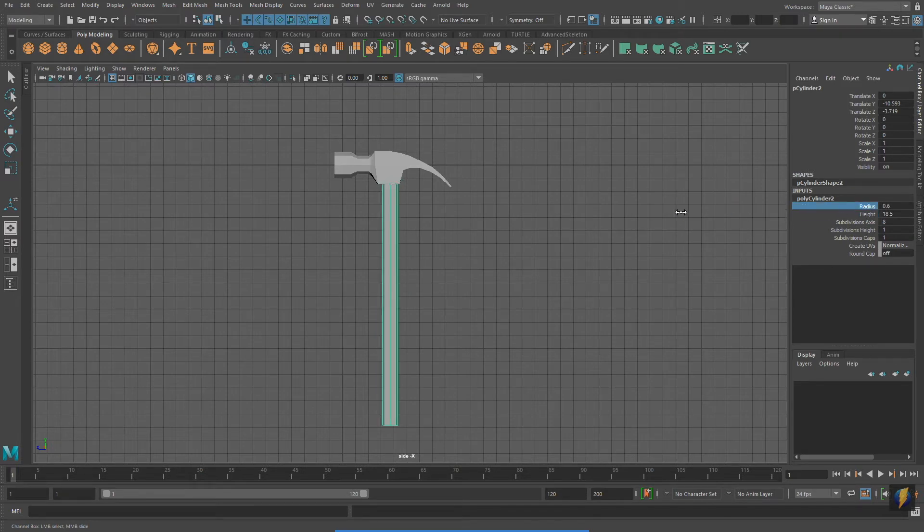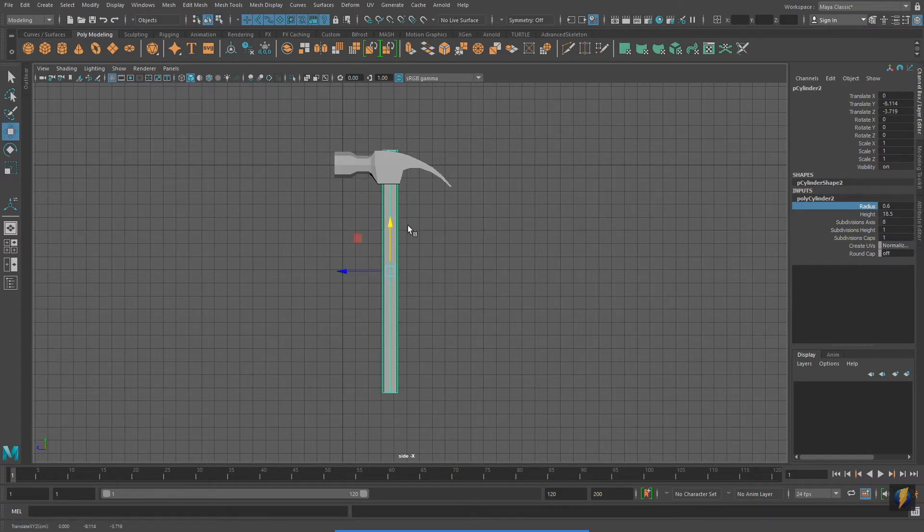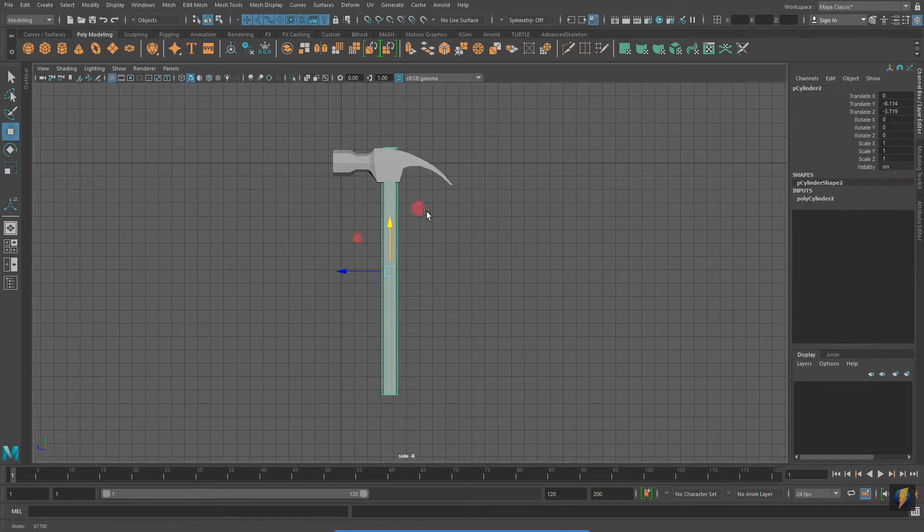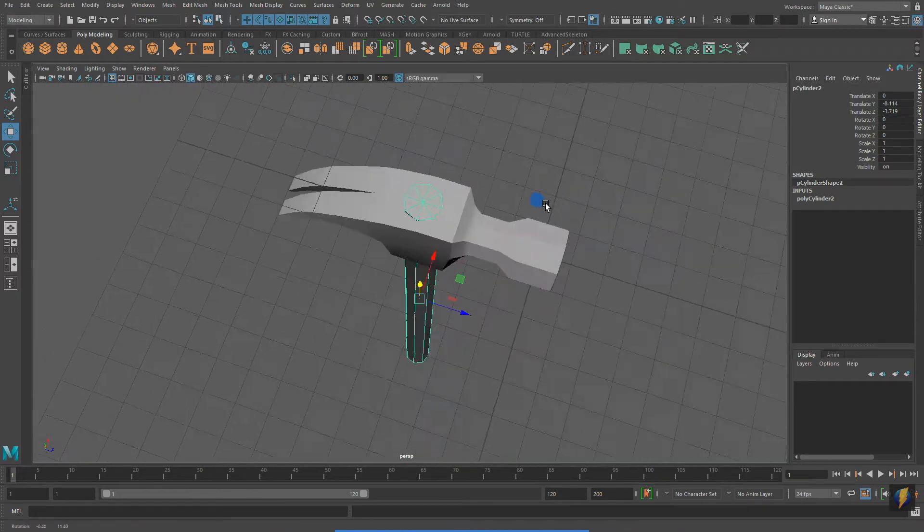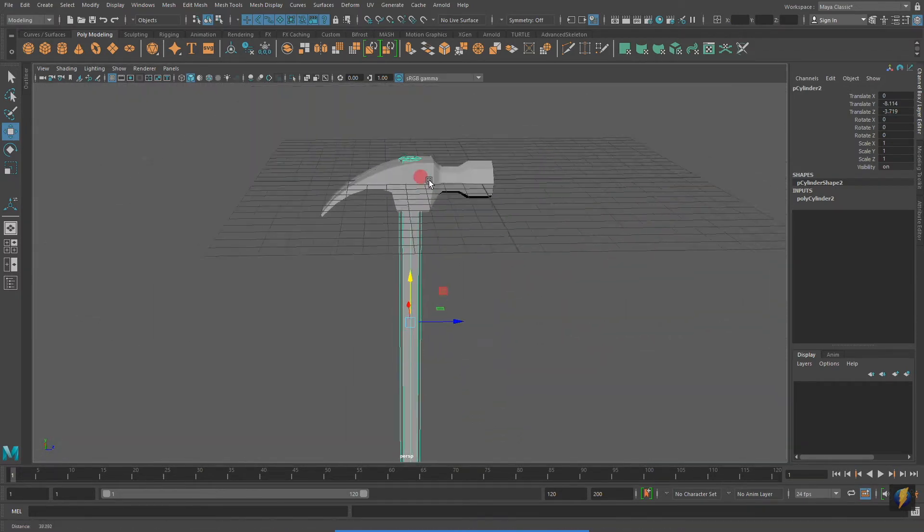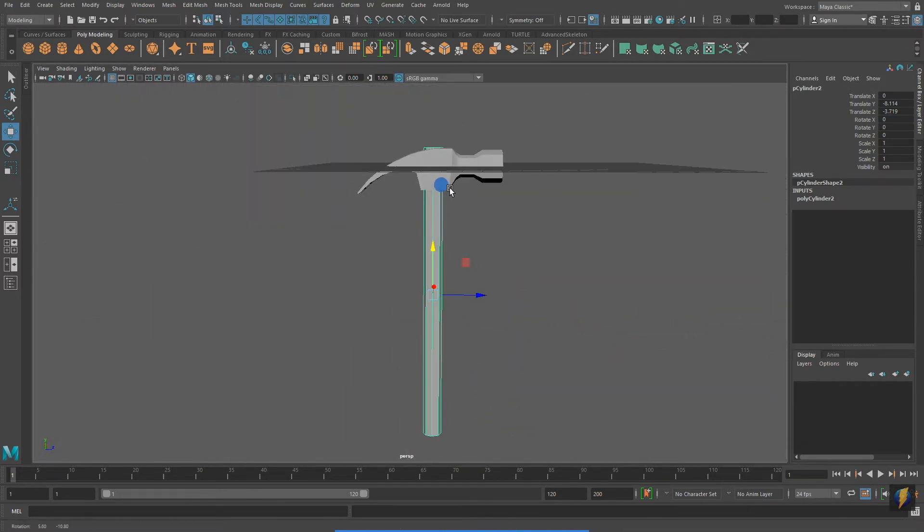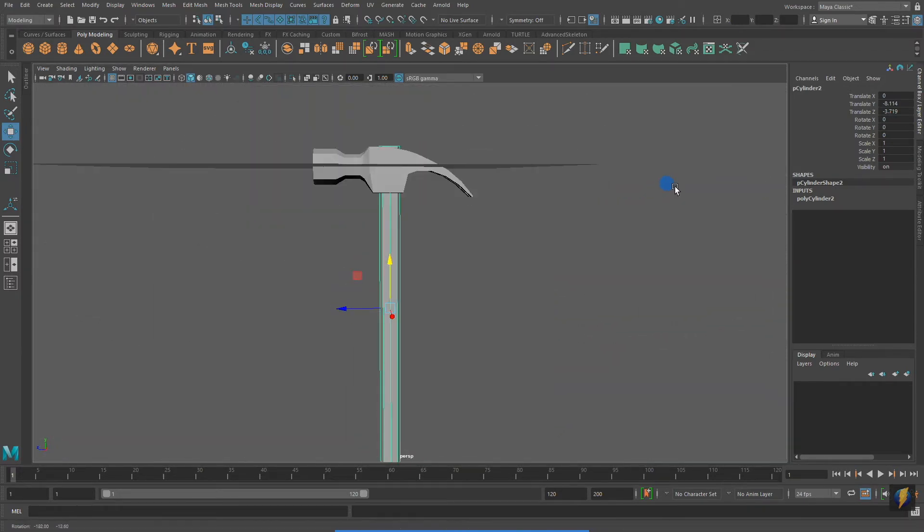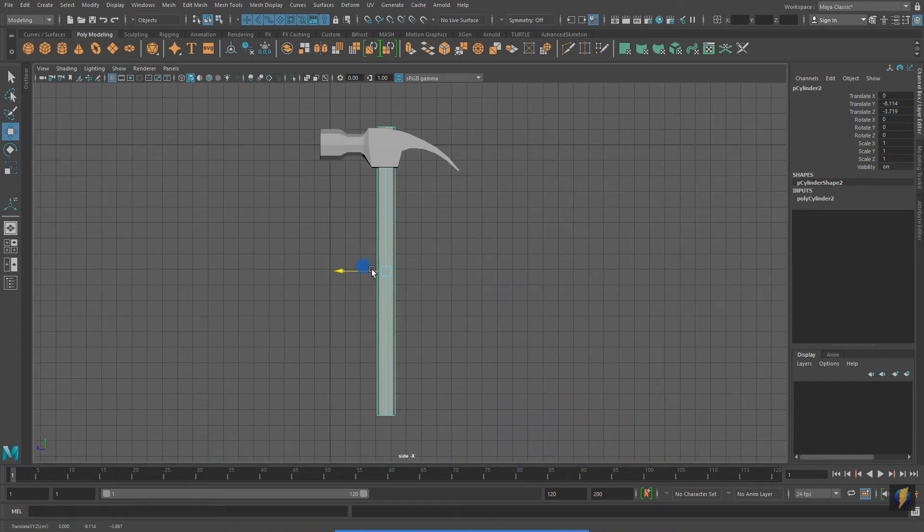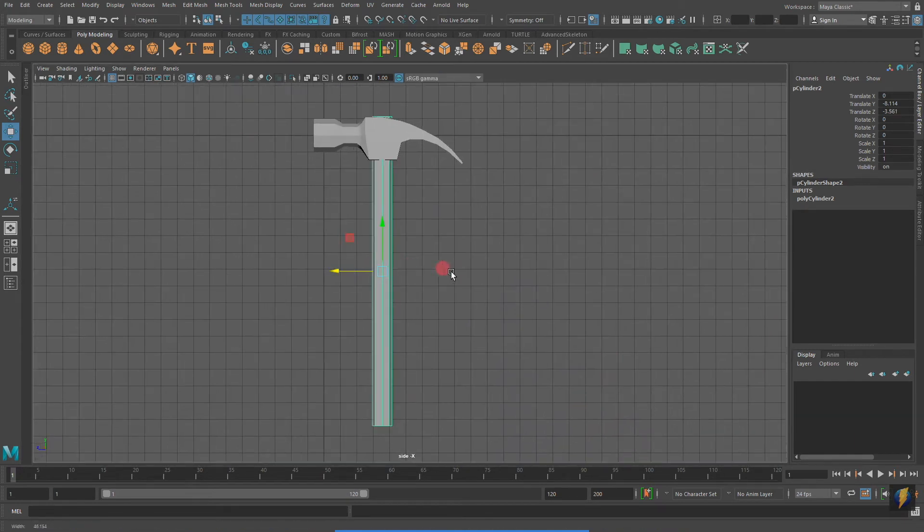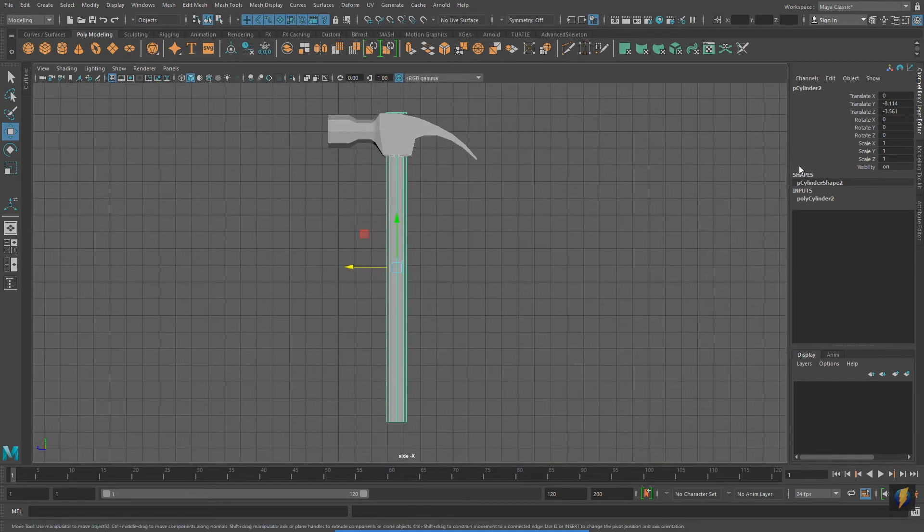Again, I made my cylinder eight-sided. The reason being that working with less geometry, especially at the beginning phases when you're just roughly defining the form, makes the process easier.